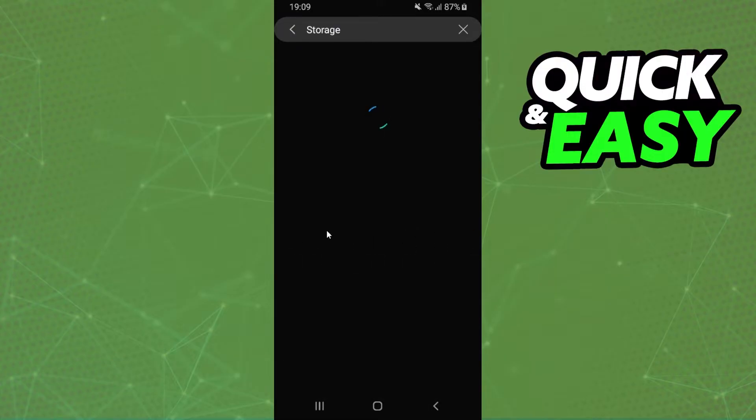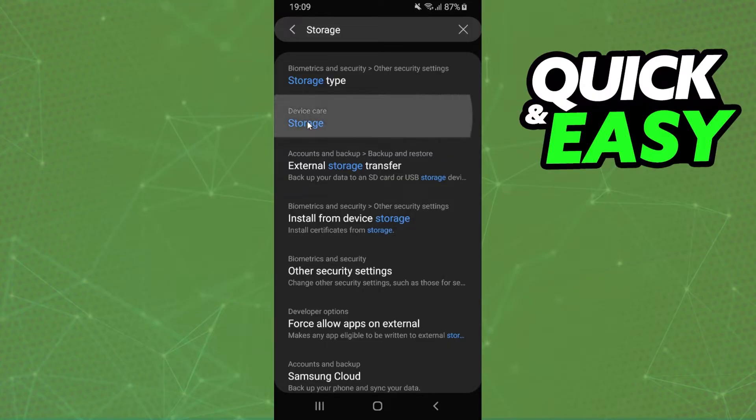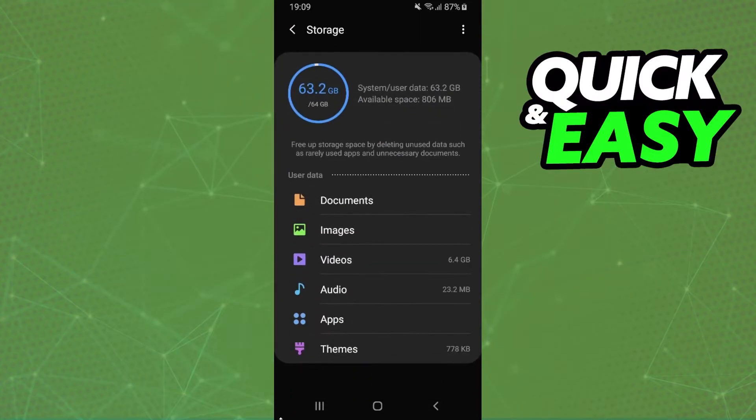You will see some options: storage type, storage. But we just need to click on storage again.